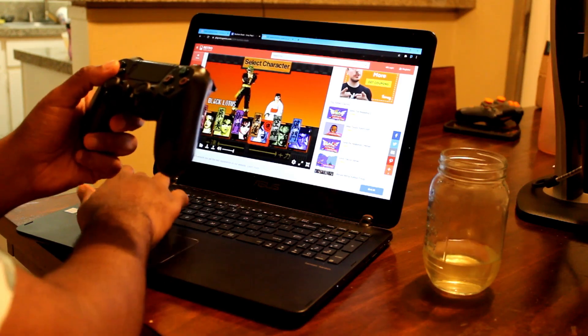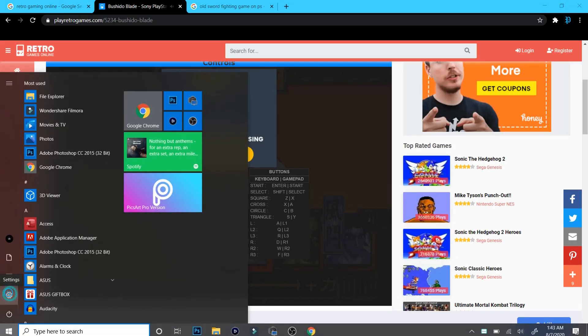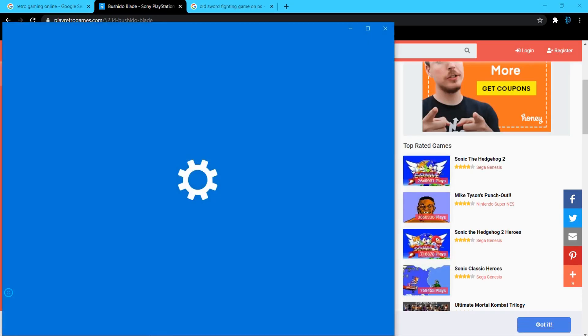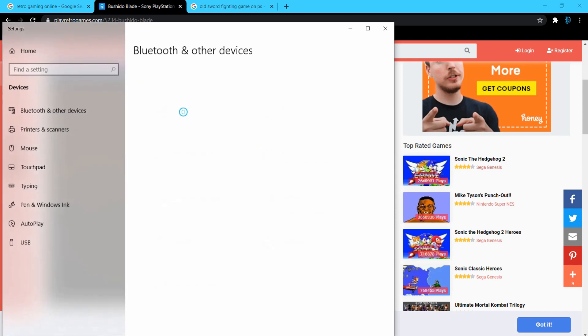When it comes to the Bluetooth connection, go to the settings on your Windows computer, go to the Bluetooth option there, and then make sure your Bluetooth option is on. Mine is currently already on.